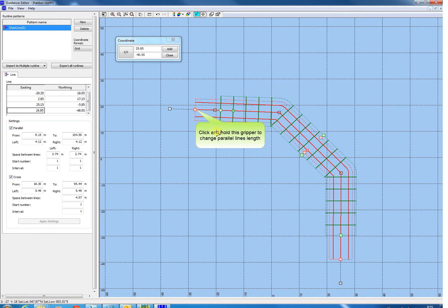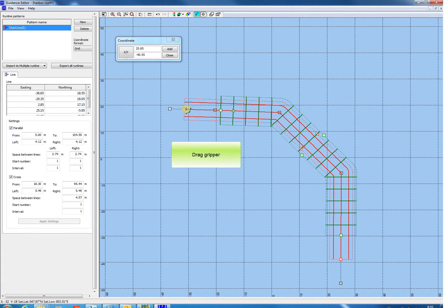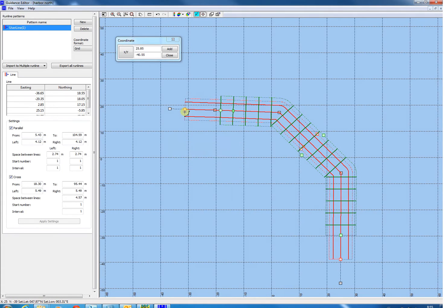Click and hold this pink colored gripper to change the length of the parallel lines. Drag the gripper to change the length. You can do the same from the other side.